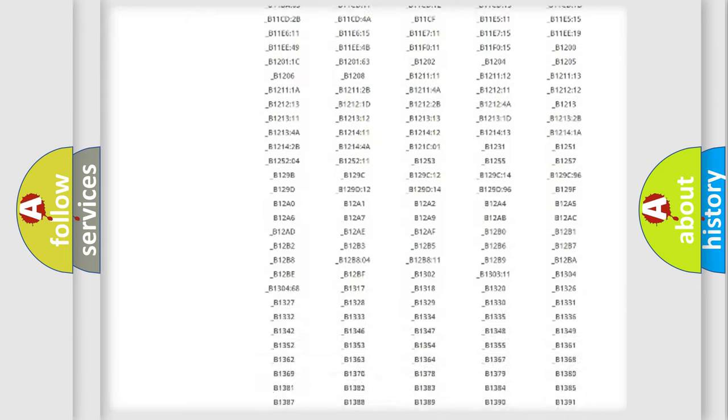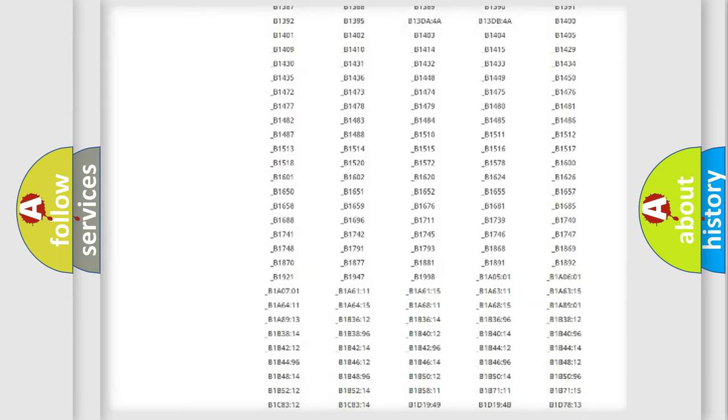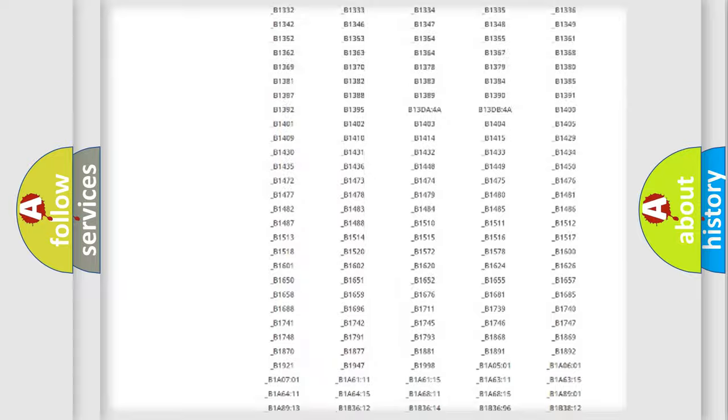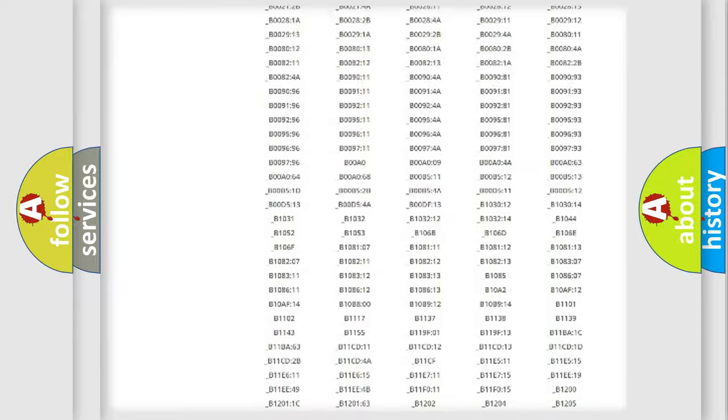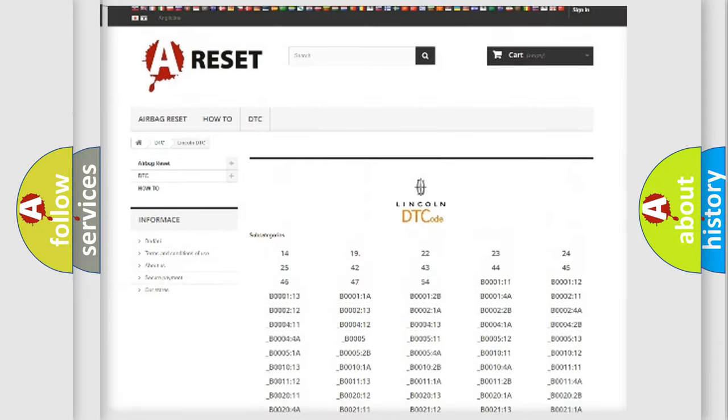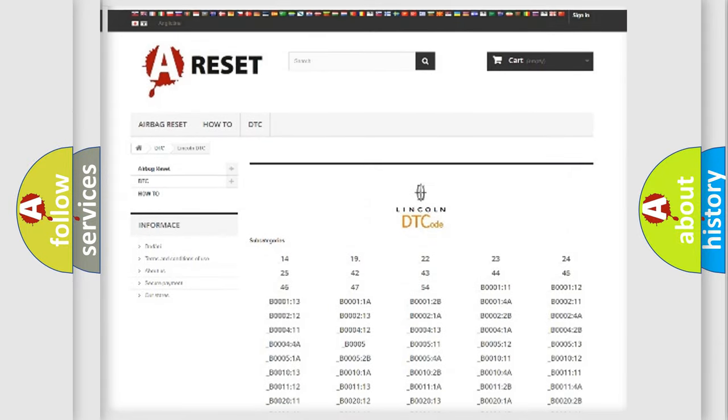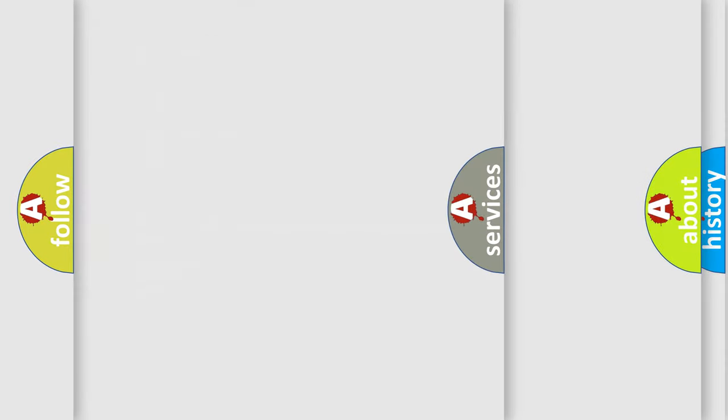You will find all the diagnostic codes that can be diagnosed in link and vehicles, and many other useful things.